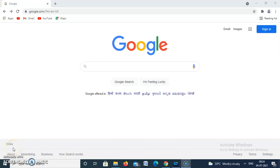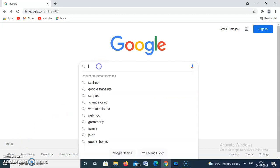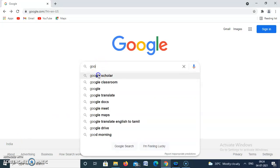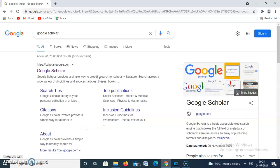Hello friends, in this video we are going to see how to create a Google Scholar account. For that, in Google, type 'Google Scholar'. This is the official website scholar.google.com — click on Google Scholar.